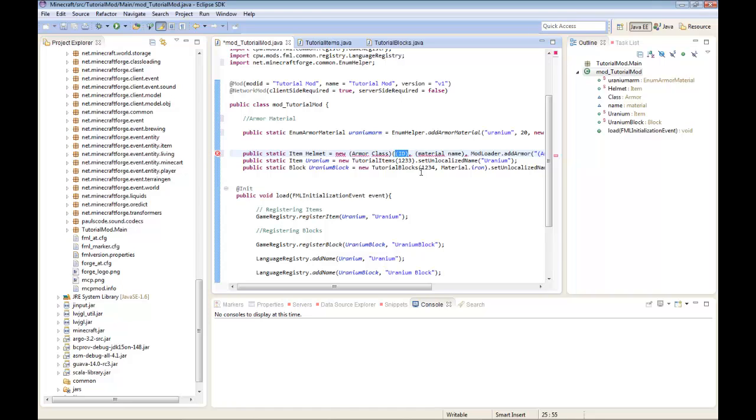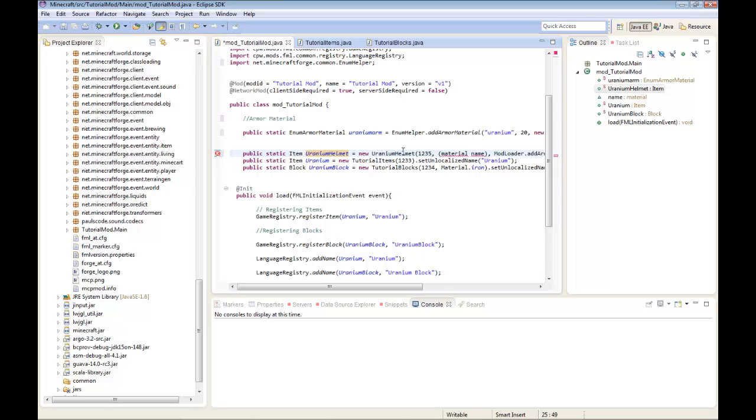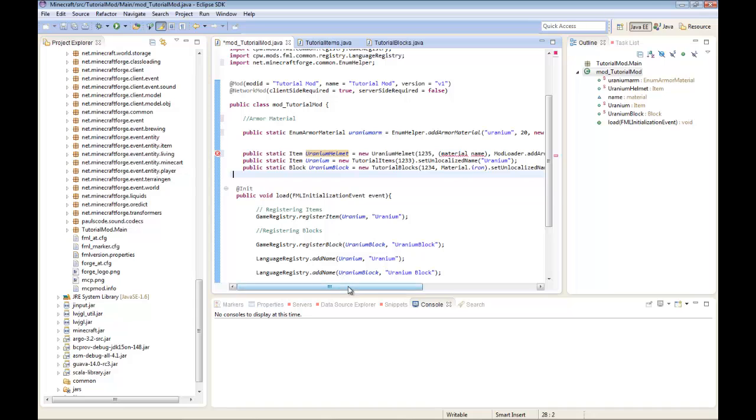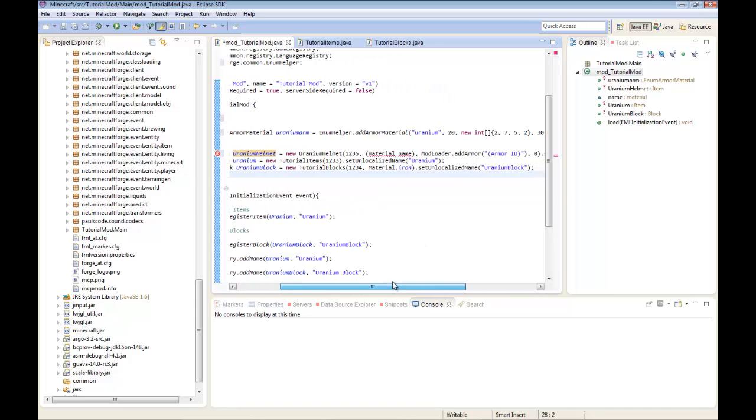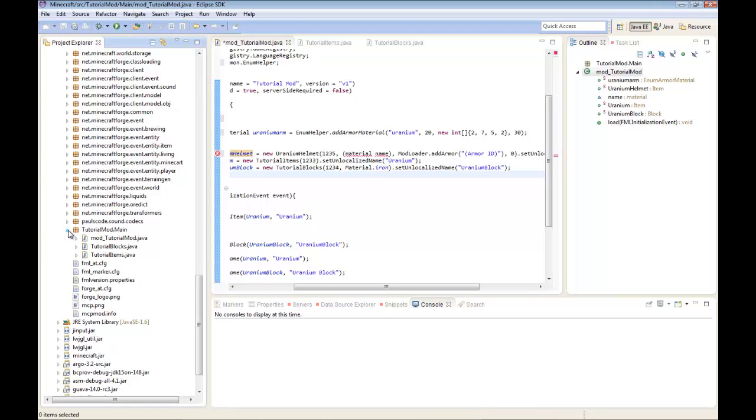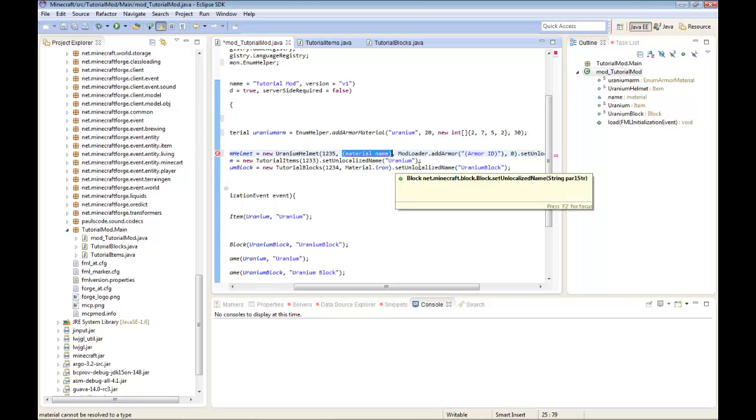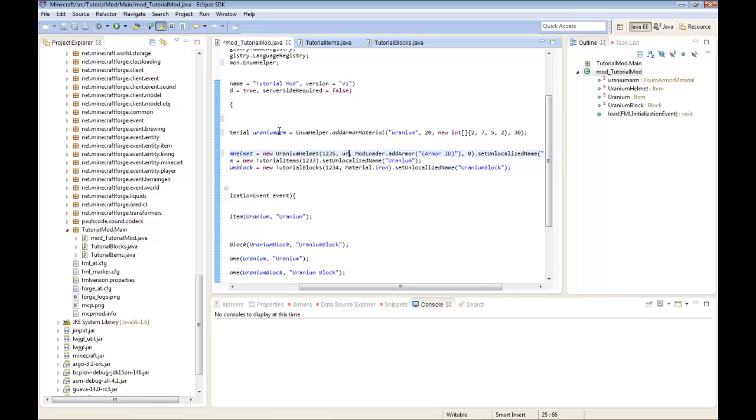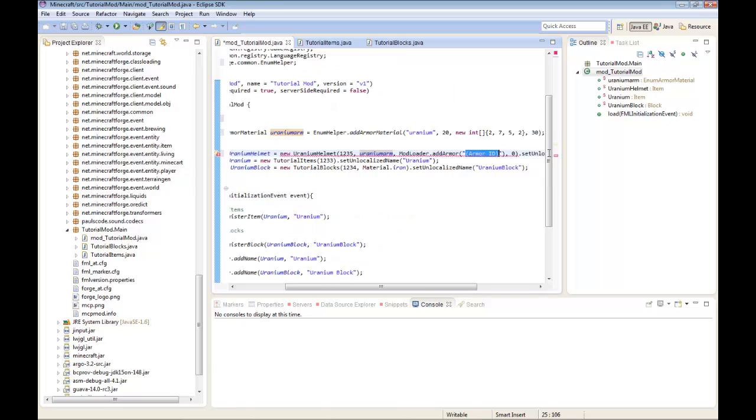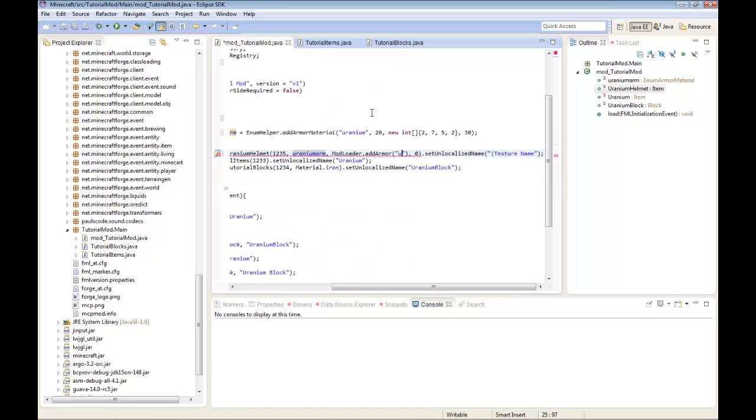I'm going to make the ID first. The ID is going to be 1235. The armor class, we're going to make it uranium helmet. It's basically like a class for tutorial items. The material name I'm going to use is uranium arm. You will get errors.